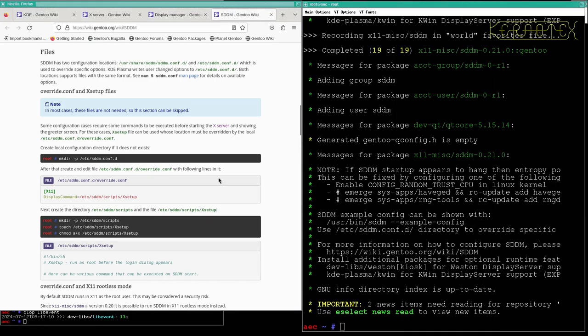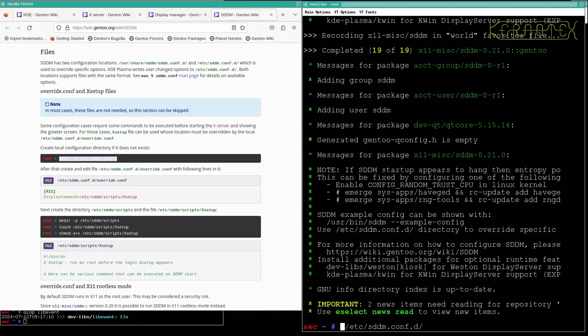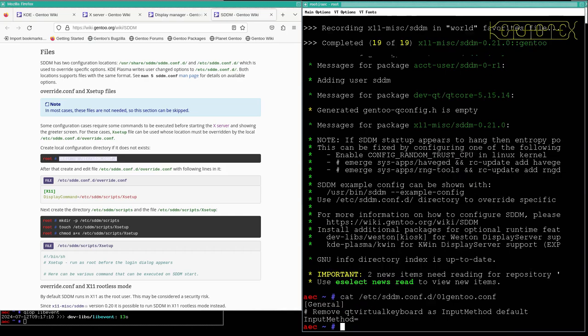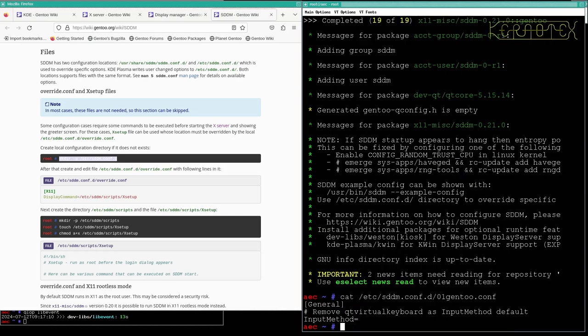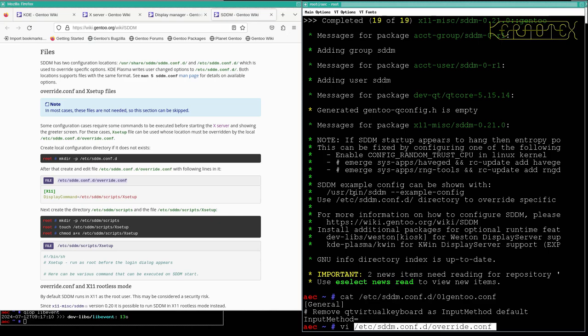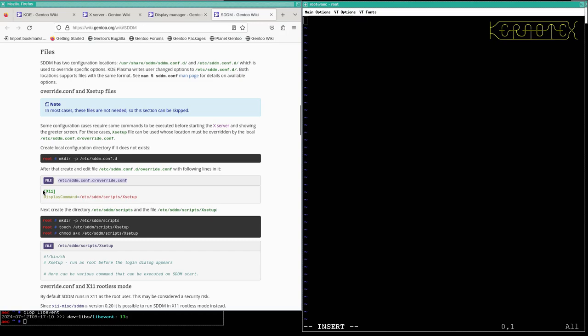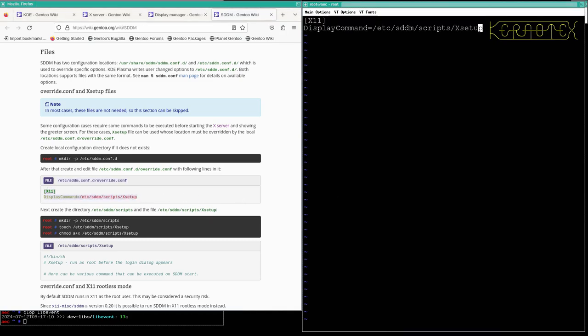We've got to make a configuration directory if it doesn't exist. I imagine it won't, but it does exist. There's already something in there. Let's just take a look at that. Looks like it does something possibly. Create a file called override.conf and in that we insert this line here which causes that script to execute.